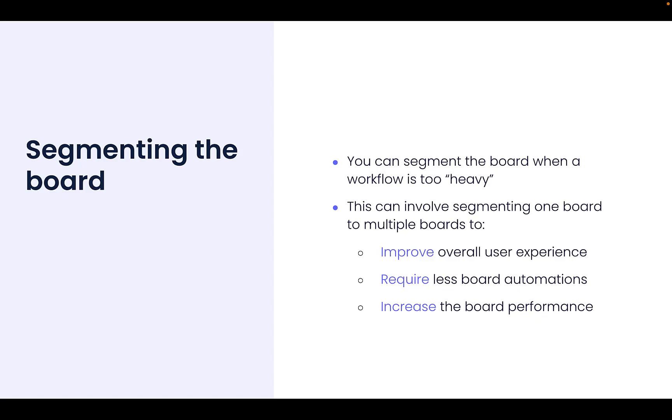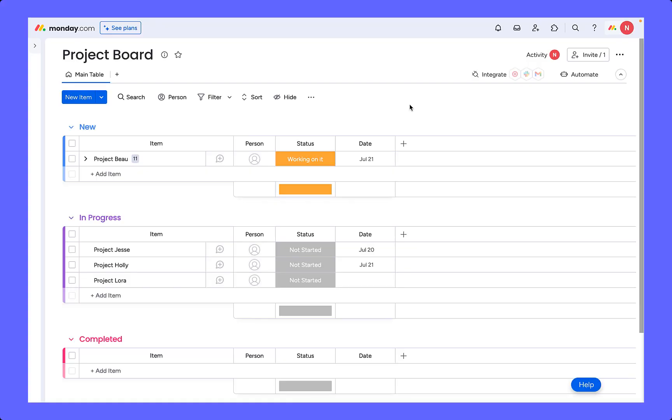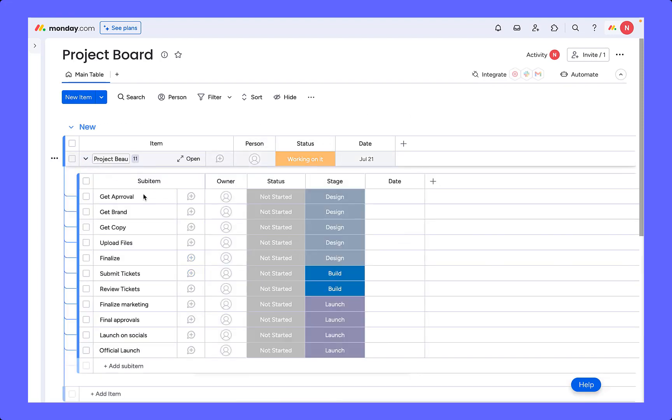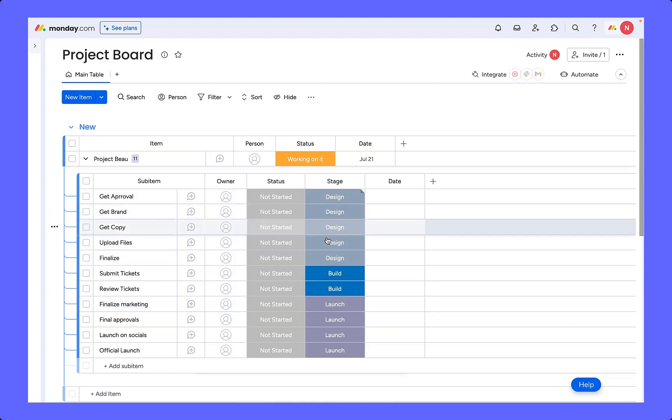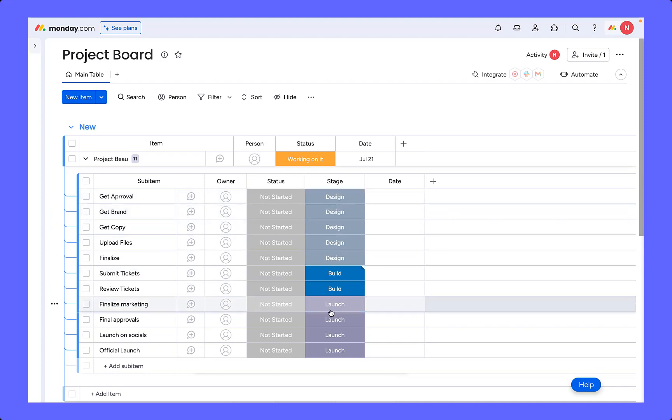Let's take a look at an example. Here we have a simple project management use case, and instead of managing all of our items in one board so that it does not become too heavy, since we may end up having a large amount of projects with many different sub items and sub tasks, we can re-segment the board to have different boards. So for example, we might choose to split the board per stage, so we could have one board for each of these three stages.